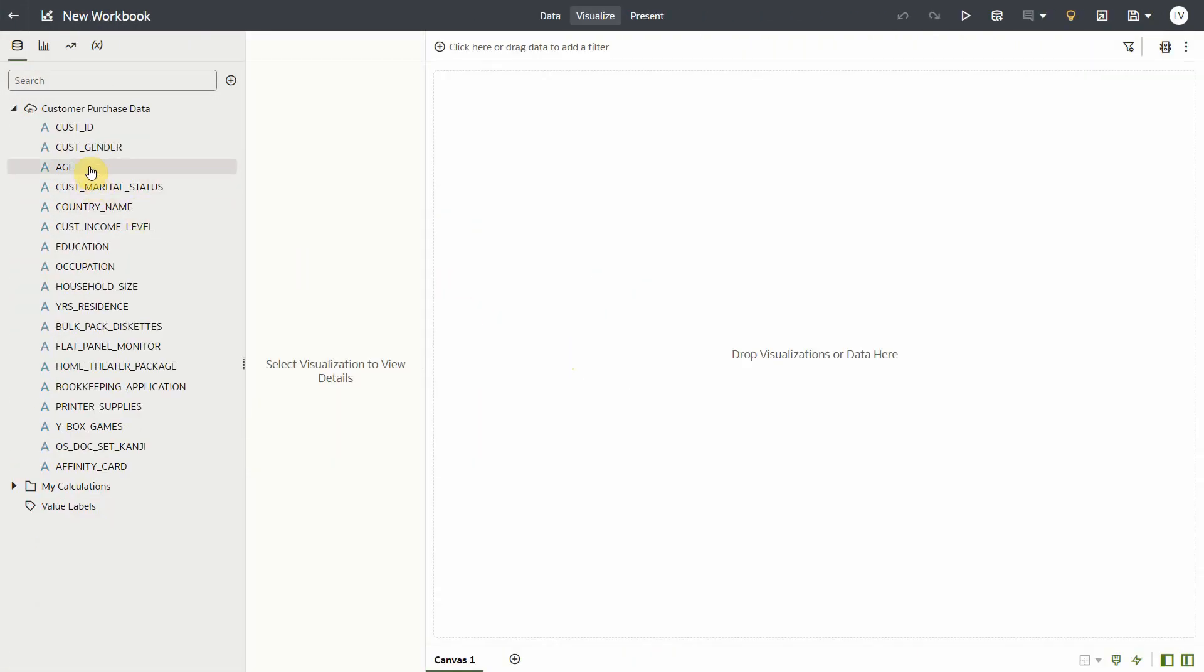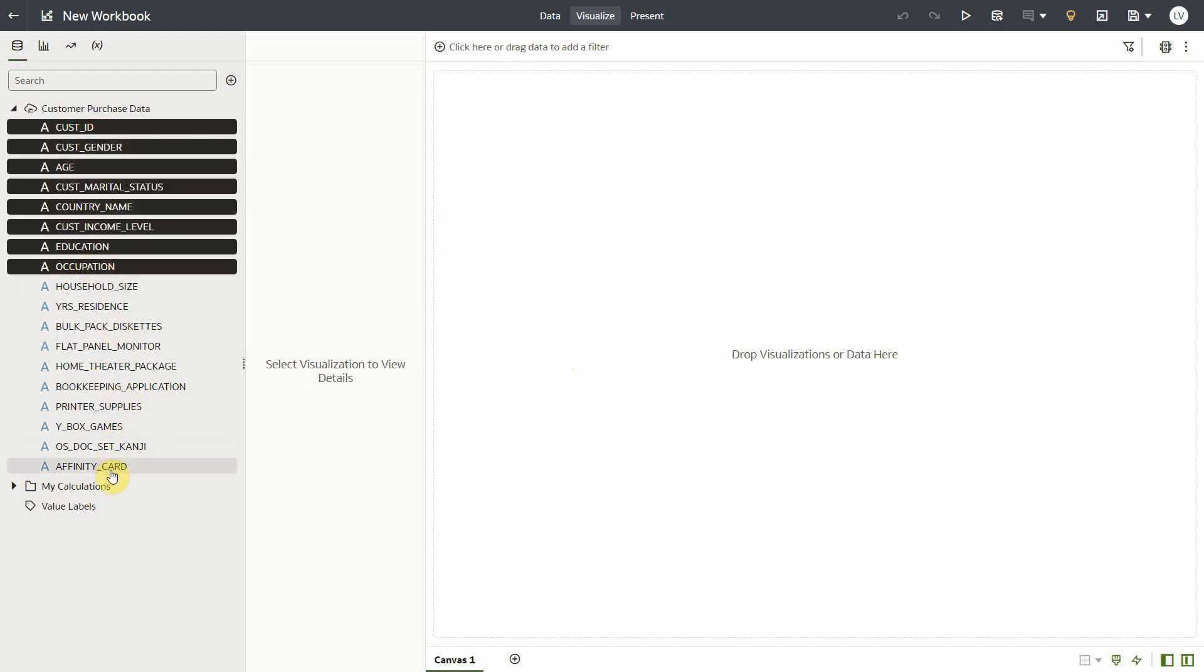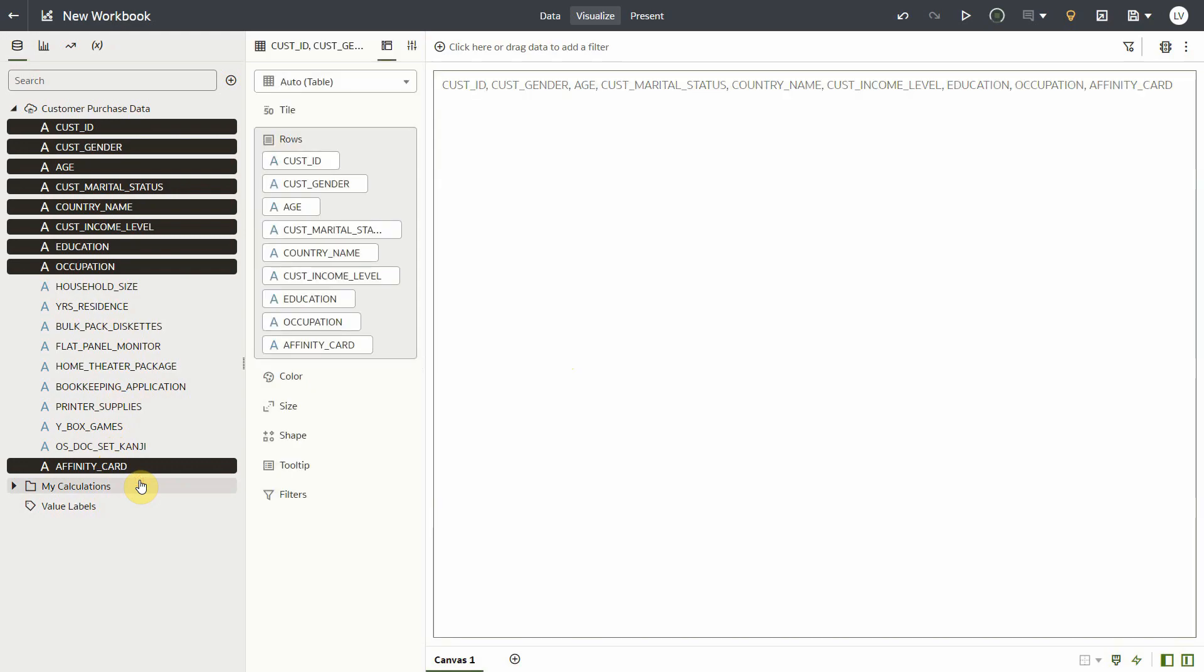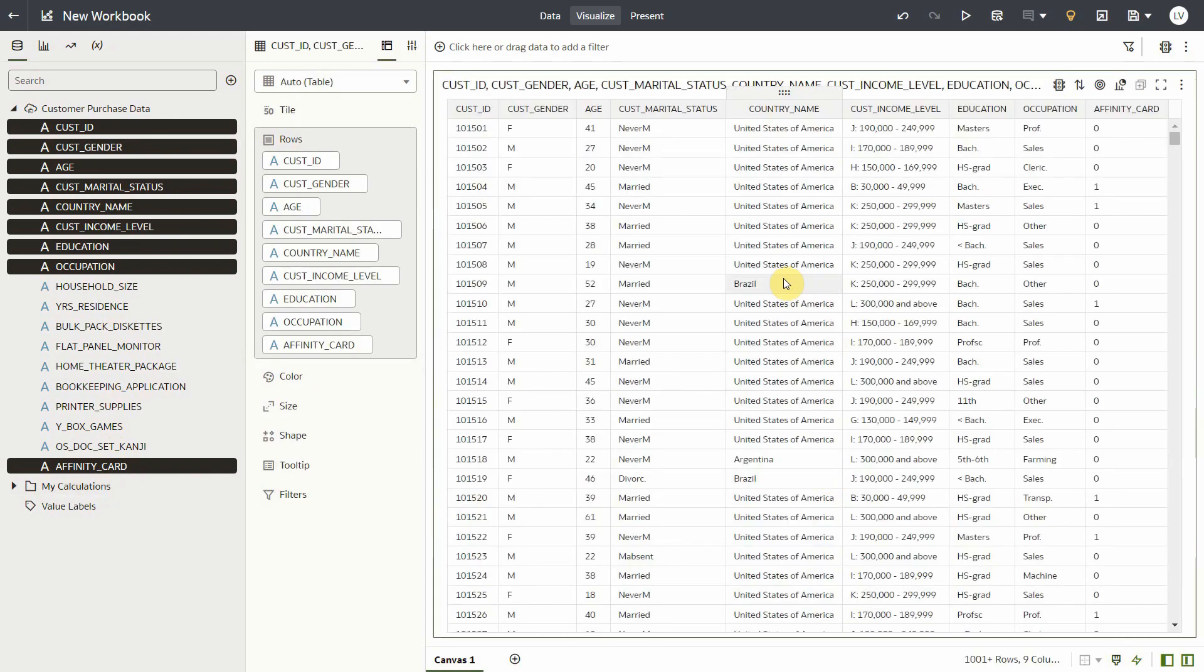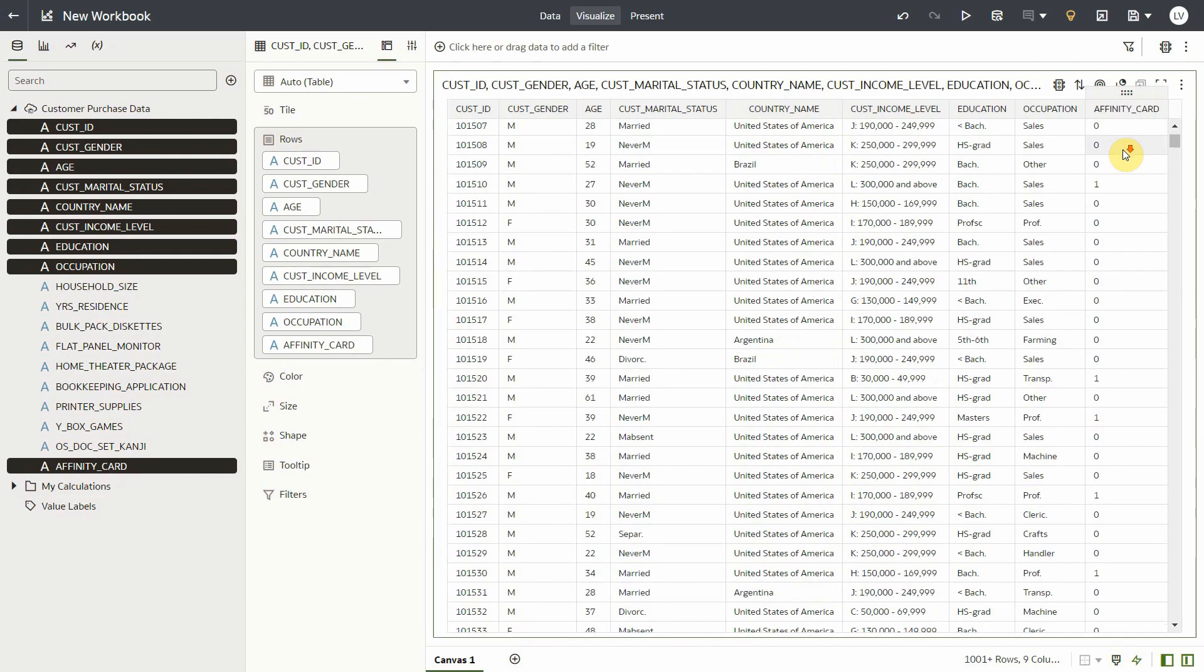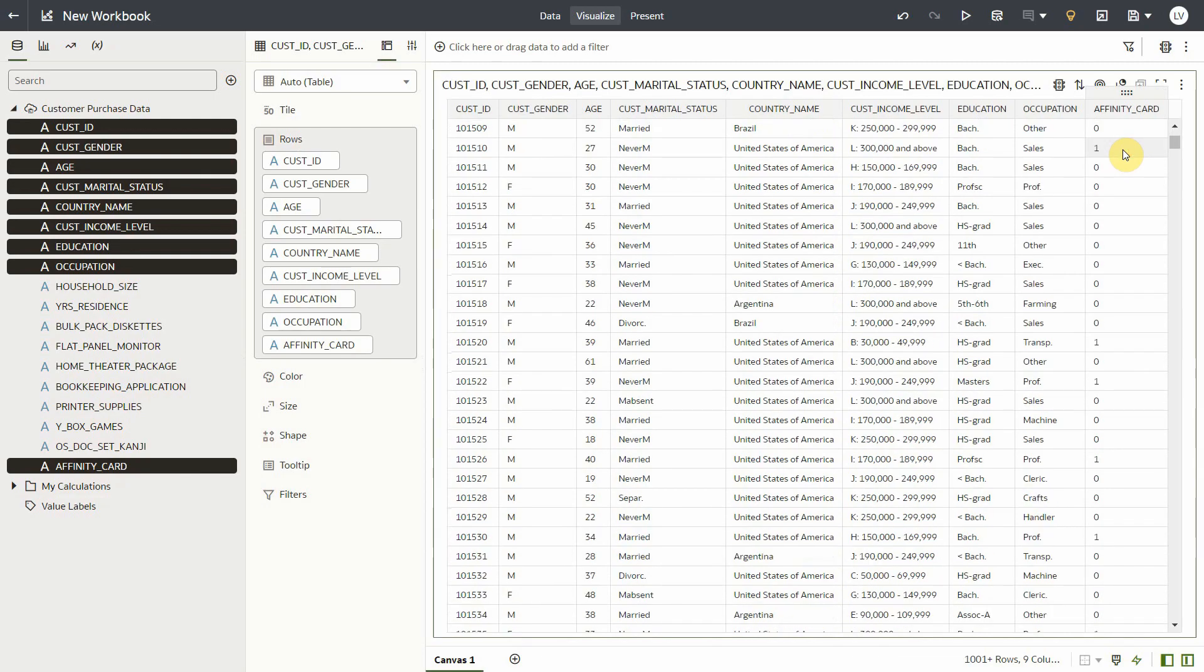Here's my customer data that has details on customer ID, gender, age, and so on, and a column called Affinity Card that has details on whether the customer uses an affinity card or not. For each customer, we see the customer details and affinity card has a value zero or one indicating if the customer uses the card or not. Now let's train a machine learning model that will predict if customers are likely to use affinity card or not.